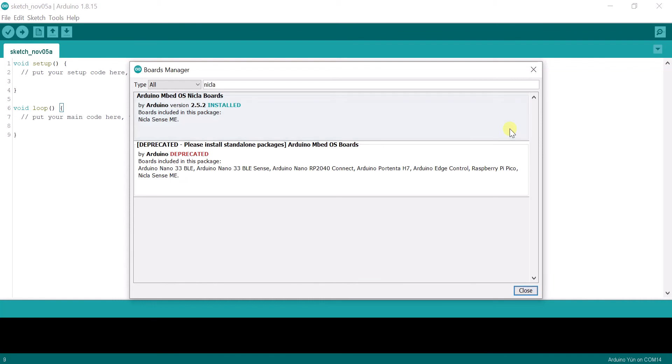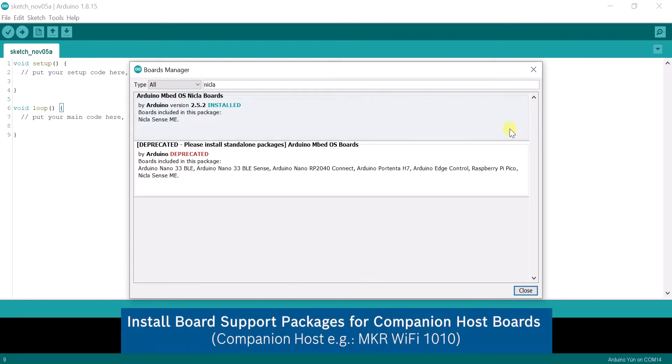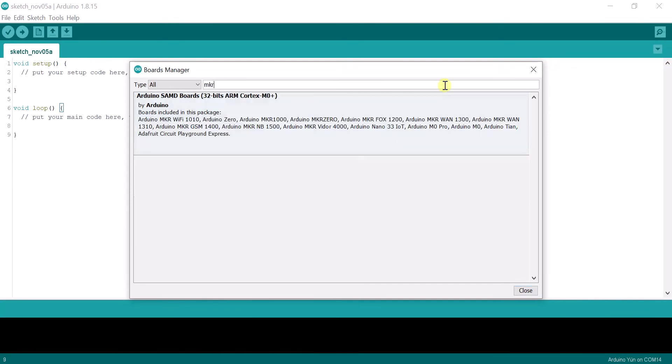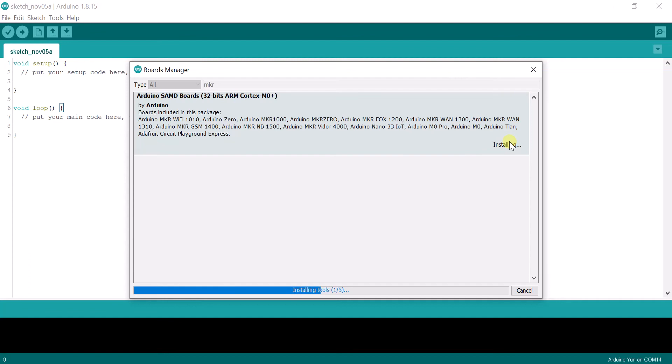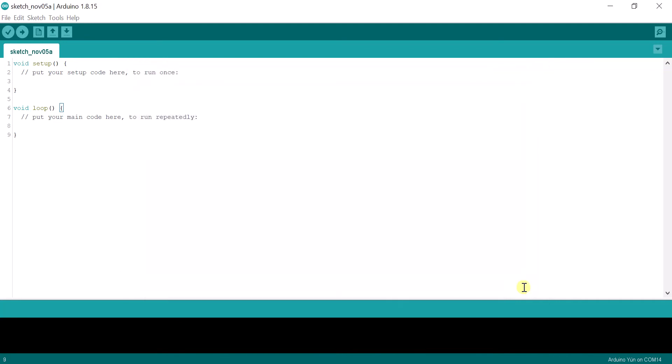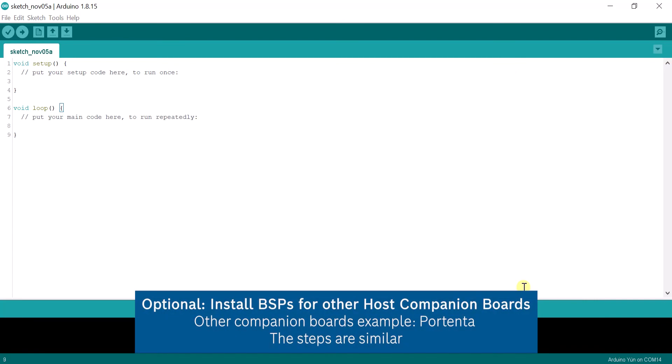You may also need the board support packages for the companion boards, such as the Maker Wi-Fi 1010. Follow similar steps for companion boards, such as the Portenta.